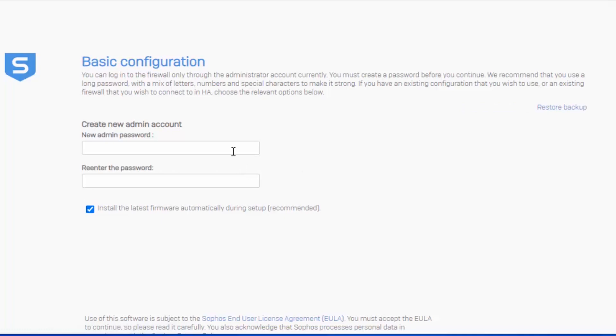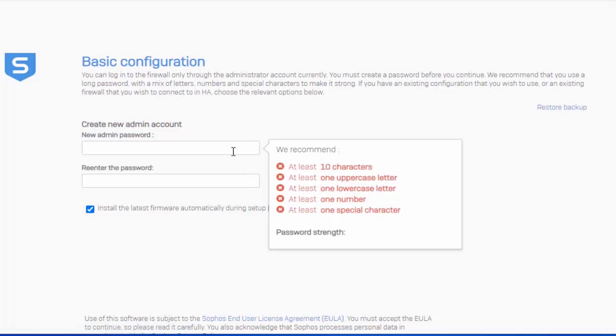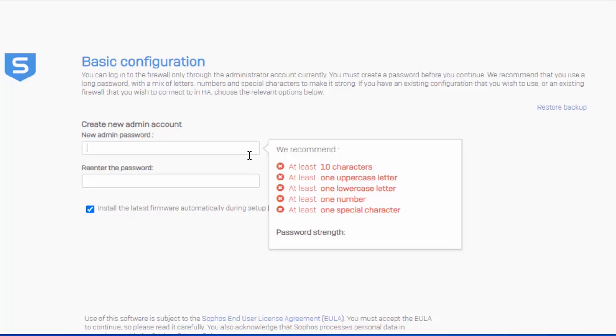We'll kick off our basic configuration by immediately changing our admin password. To help us set a nice strong password, you can see that they give us some recommended parameters. This is an excellent practice to follow. When creating passwords, we want to make sure that they meet a certain length, such as 10 characters in this example. It's going to include one uppercase letter, one lowercase letter, a number, as well as a special character.